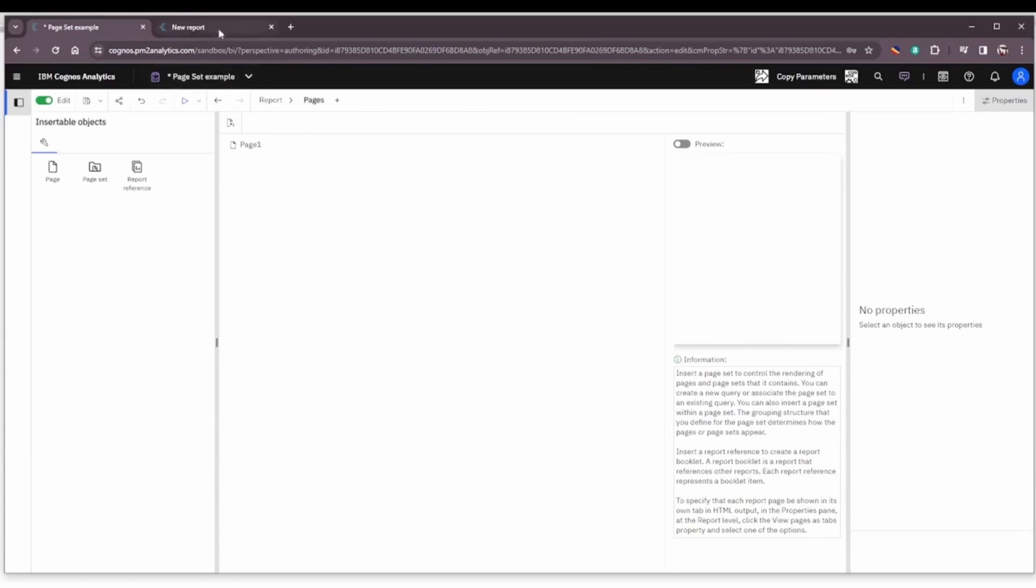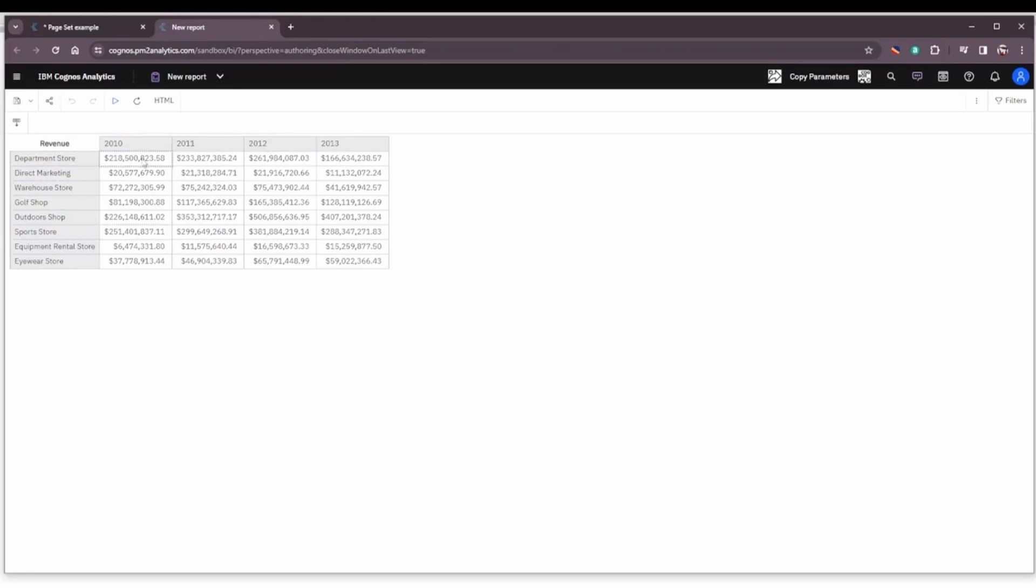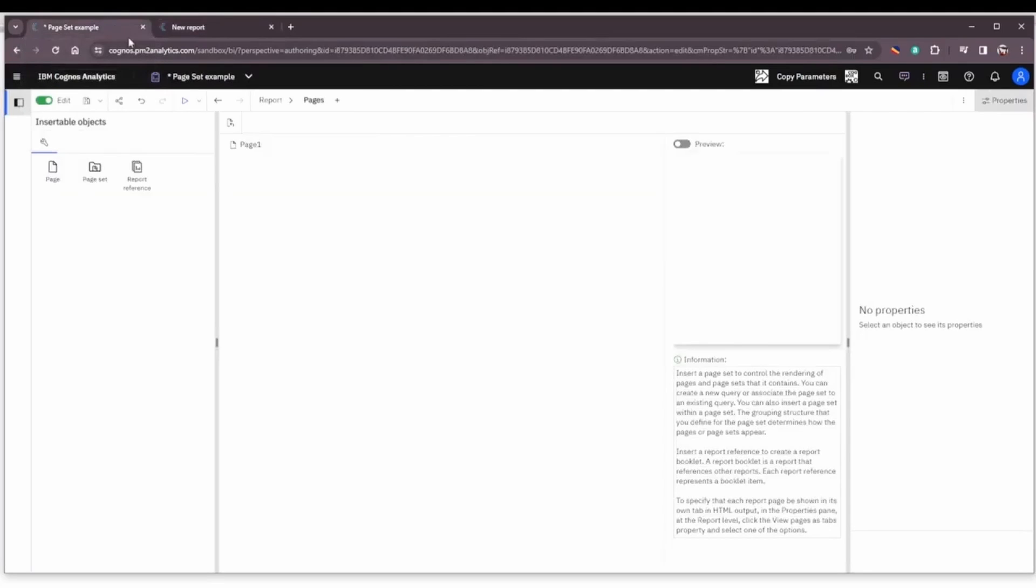So I've built a simple report - it's revenue by year for the retailer types in the Go Sales query package from the samples that have been provided throughout the Cognos Analytics life of the application. So page one includes that simple report.